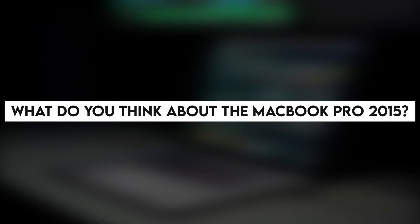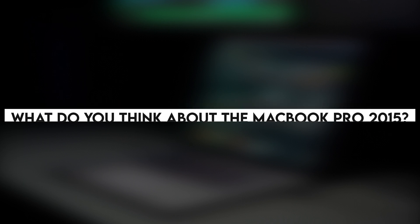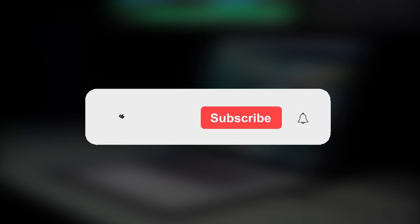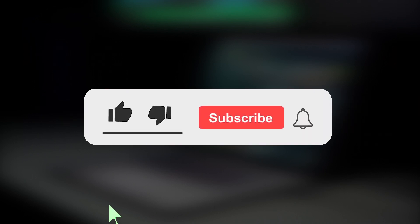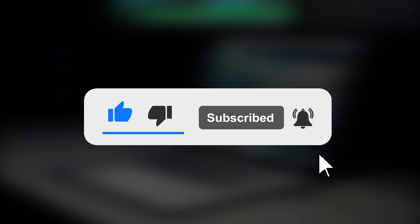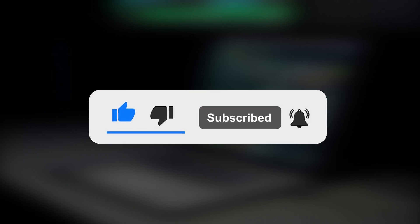So that was it for today's video. We hope we have answered all your questions. We would like to know, what do you think about the MacBook Pro 2015? Would you buy it? Or if you are already using it, how's your experience with it? Let us know in the comments. We keep bringing you such amazing videos, so make sure you have subscribed to the channel and press the bell icon. We will catch you in our next one.